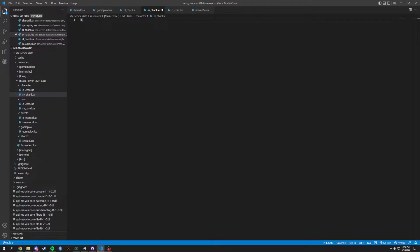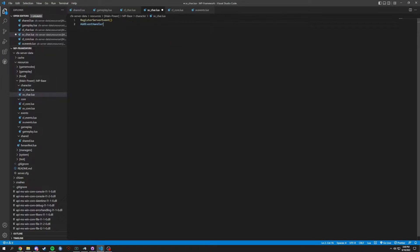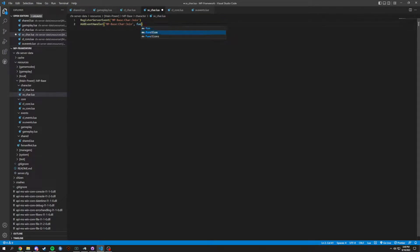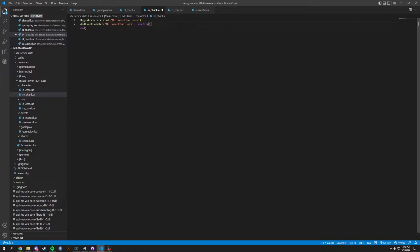So when joining the server, we're going to register a server event. When you register a server event, you always have to add an event handler. In this case we will type mp-base colon care, capital C, colon join. This is just going to be for when you are joining, so we're going to add a function or event handler and not pass anything through.